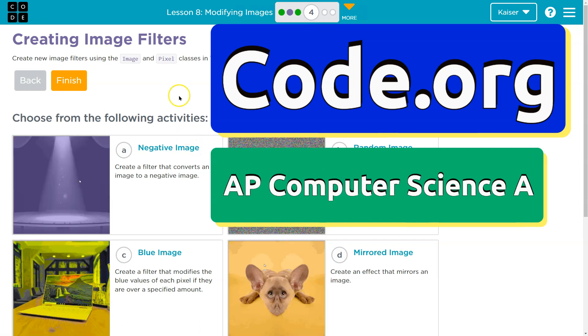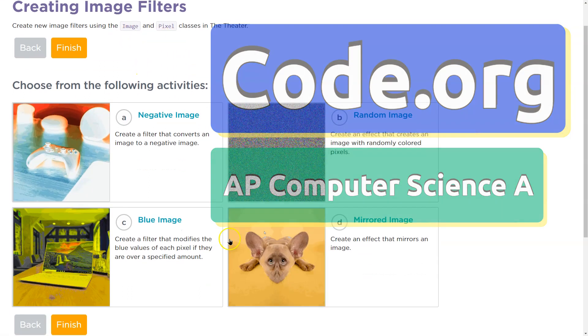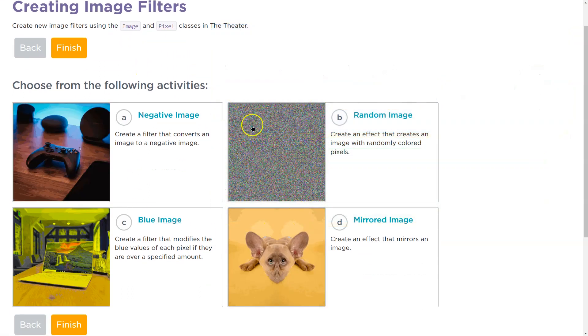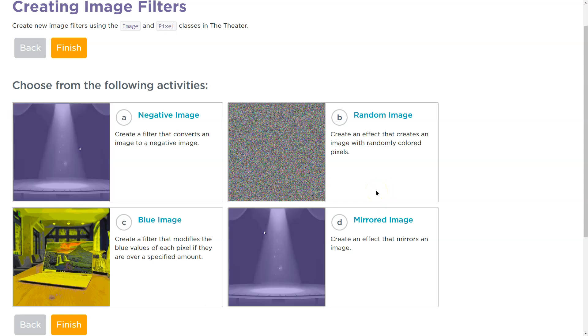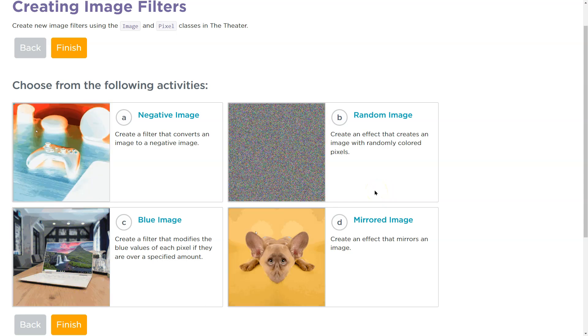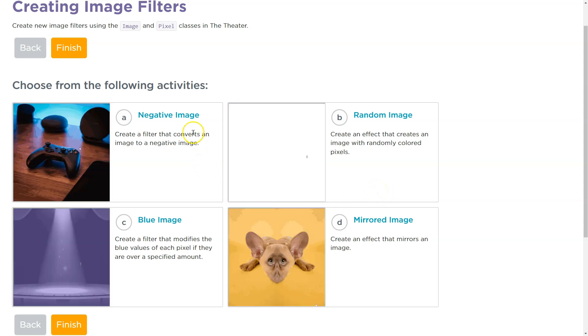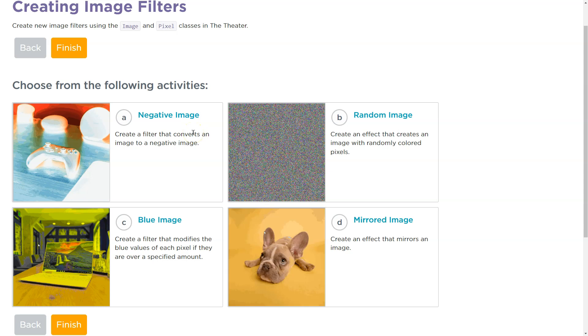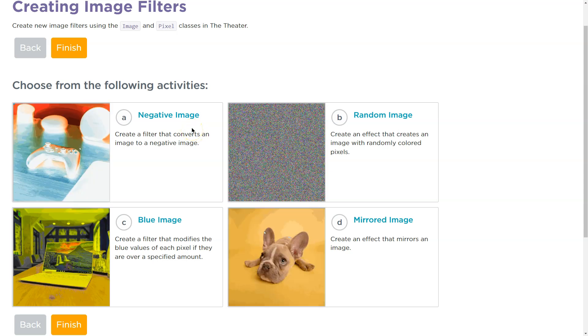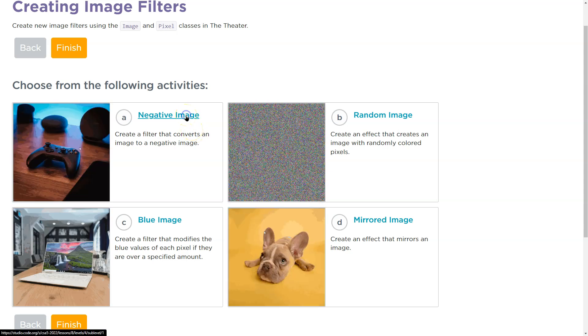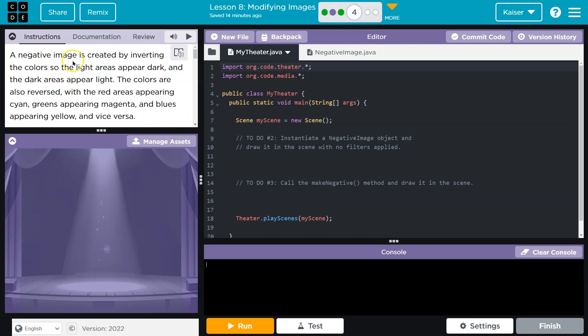This is code.org and we're going to create an image filter. Guys, keep in mind, whichever one you choose, the concepts are going to be the same or similar. It's going to involve iterating over an image using a 2D array and most likely editing or changing a color. That being said, negative image for me.